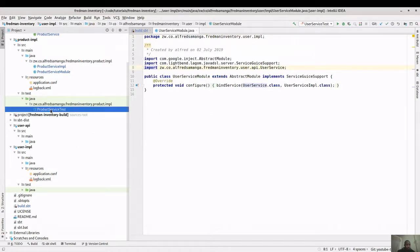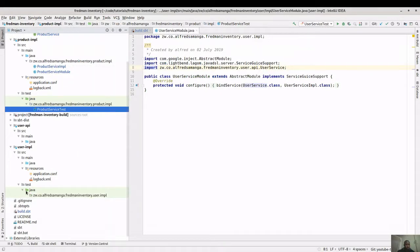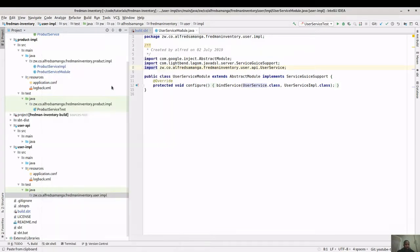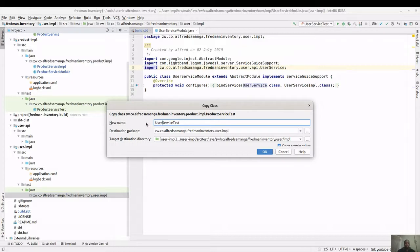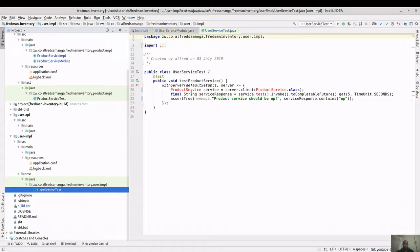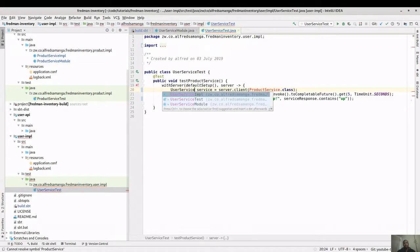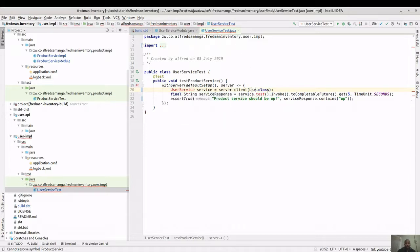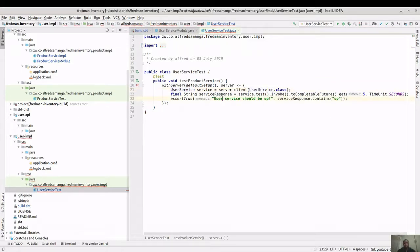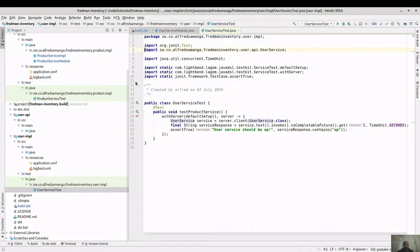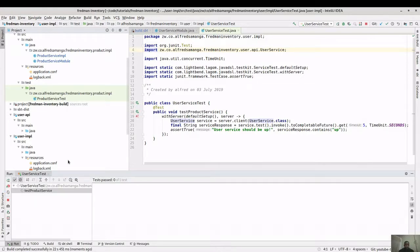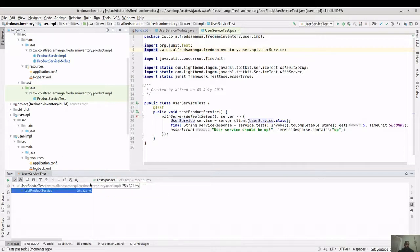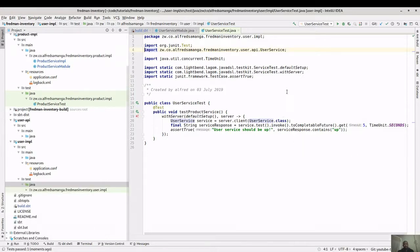Next, we copy the test class and paste it into the test package, renaming it from product to user. We update the test description to say 'testing the user service' and 'the user service should be up'. Fix the imports, then run the user service test. The test passed - it means we have set up the user service correctly.